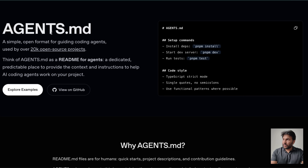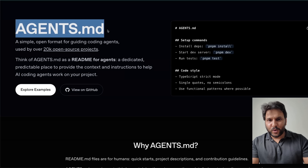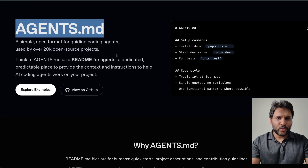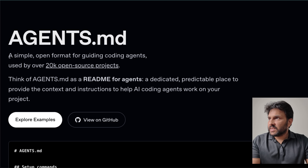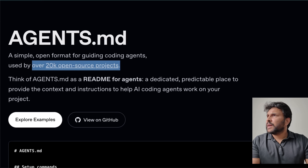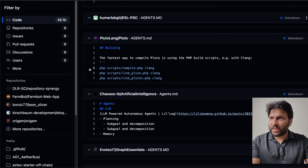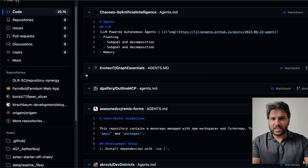Today there was an announcement from multiple different companies who agreed to use agents.md for defining instructions and rules for coding agents, which is great news for developers. Now you don't have to remember what the file format was or where to store the file for different coding agents. Most of us are working with multiple coding agents, so hopefully it's going to become standardized. It's a simple open format for guiding coding agents used by over 20,000 open source projects — they simply did a search on agents.md on GitHub, and you can see a lot of different projects already use it, making it a natural choice.